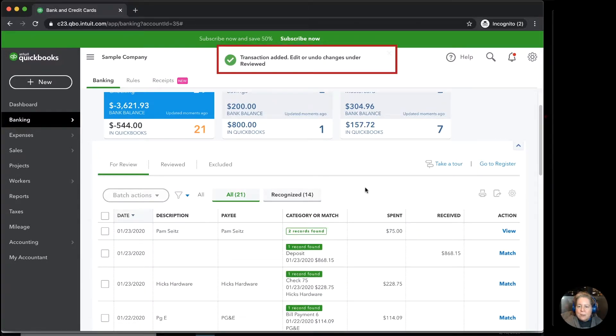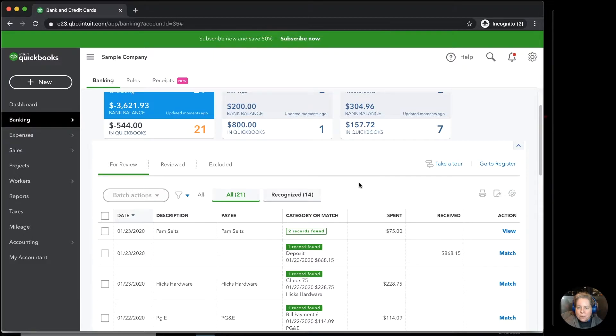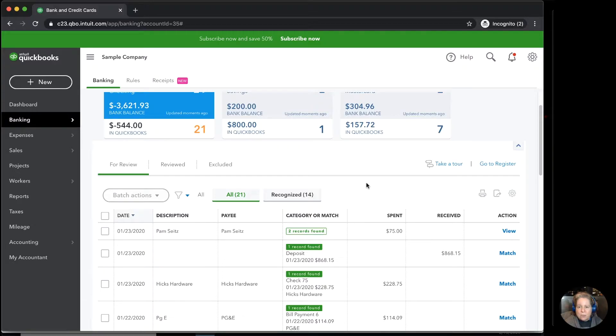And then I realize, oh no, I've just added things to the register that weren't correct and I need to take them out of the register. So in this video I'm going to show you how to delete them from the register.